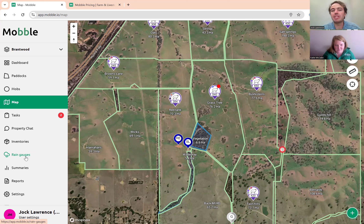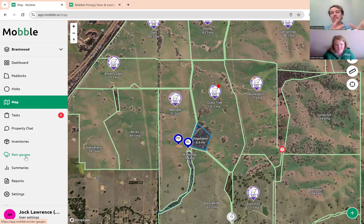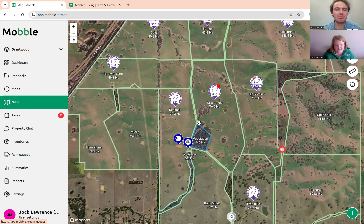In the meantime, you can export your FarmBot CSV file and send it to us and we'll put it into your rain gauges — though it does mean double entry, so you might want to wait.